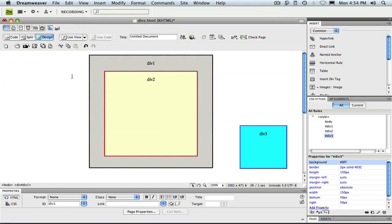As you probably expected, div 3 is now positioned in the bottom right-hand corner of the screen. But let's take a look in the browser and see what happens there.